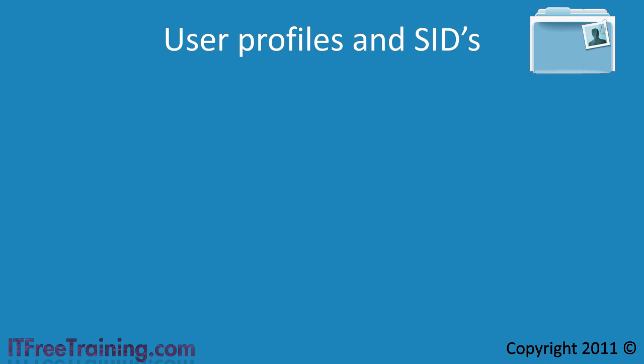If you are planning on doing this, it also helps to understand how user profiles and SIDs assigned to their profiles work. User profiles are stored by default on the system drive of your computer under the users directory.